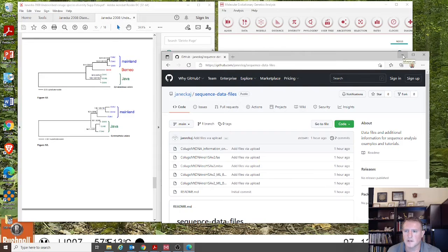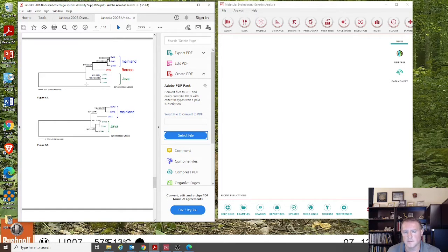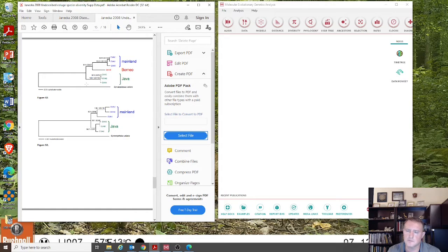I do want to caution that the tree isn't going to be completely identical in terms of bootstrap support values, because the tree in the paper was reconstructed using maximum likelihood in PALP. The model is a little bit different, so the trees it makes will be just slightly different. There's a lot of consistency, but the bootstrap support values are not going to be identical, even though they're very similar and very comparable.